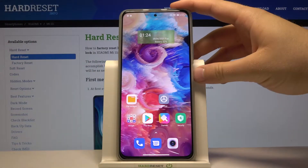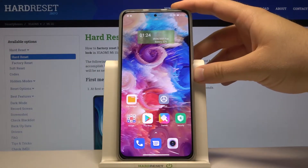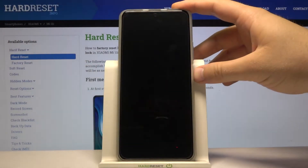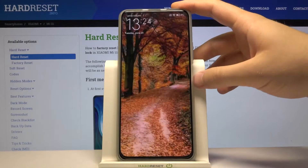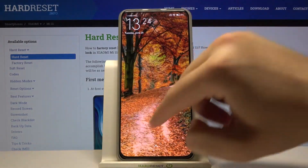Welcome. In front of me I have the Xiaomi Mi 11i, and today I will show you how you can change your lockscreen wallpaper.